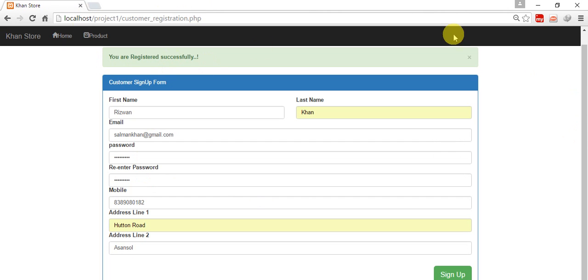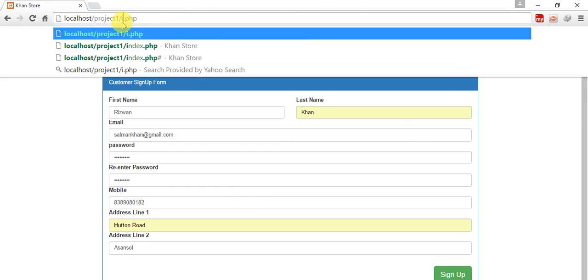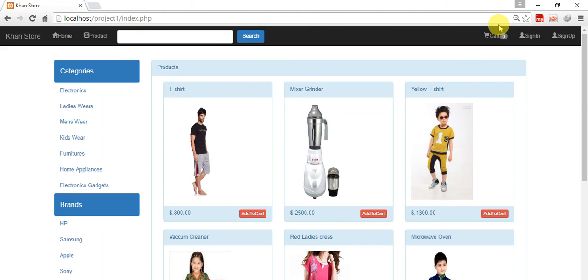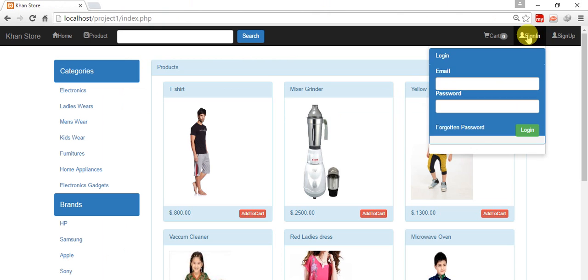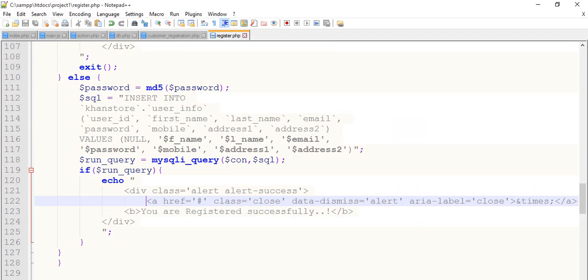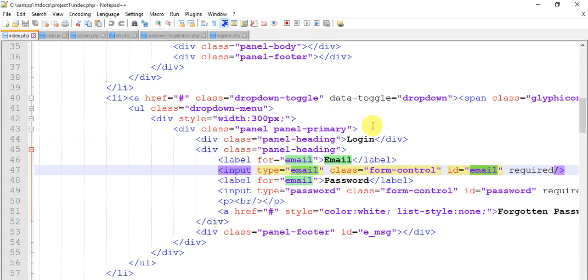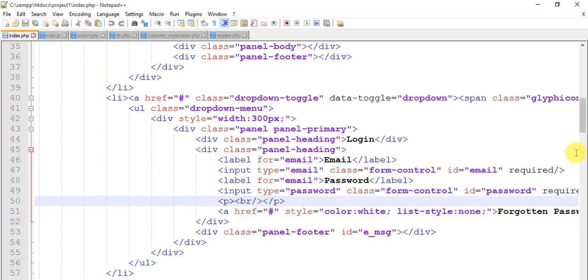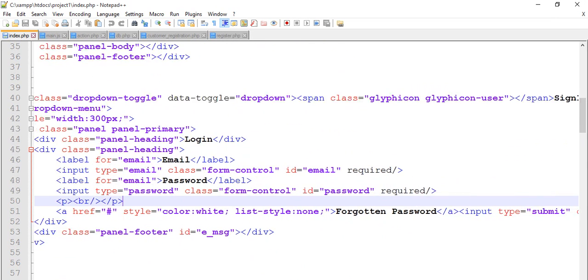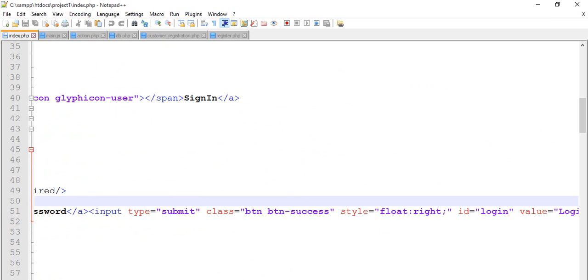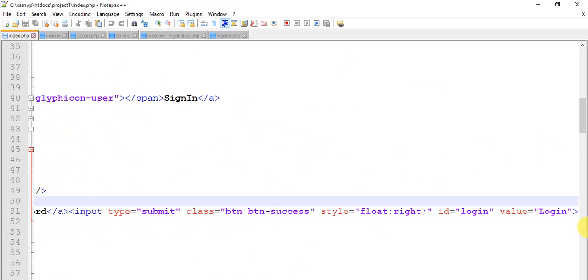So now I'm going to log in. Come to the index page, page.php. Here we need to do some coding for the login. Come to the main.js page. First come to the index page. This is our index page. What is the ID of the login button? This is the ID of the login button, just copy this.